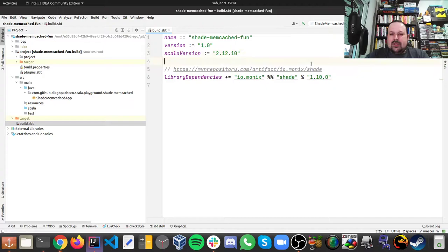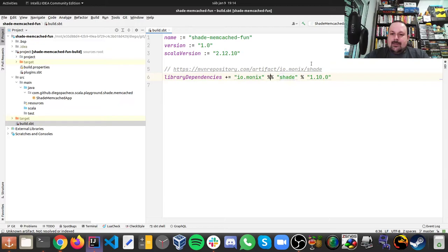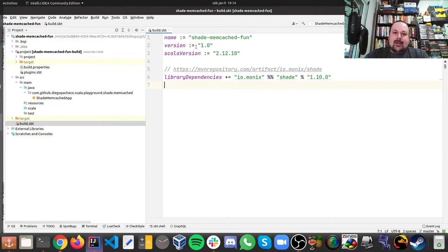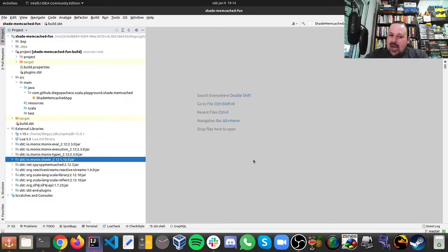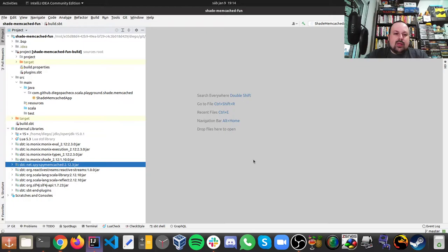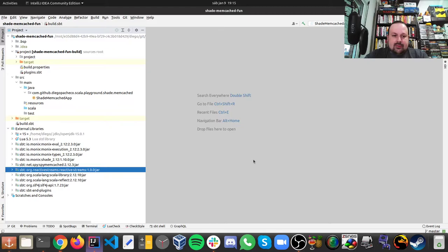But here I just add Shade and we are using version 1.10.0. That's all you need in terms of dependencies. As we can see, Shade brings Monix, which is an interesting functional library for concurrency. So we have a couple of libraries here. Under the hood we can see that I'm using Spy Memcached. The library could be a bit leaner, but it's fine.